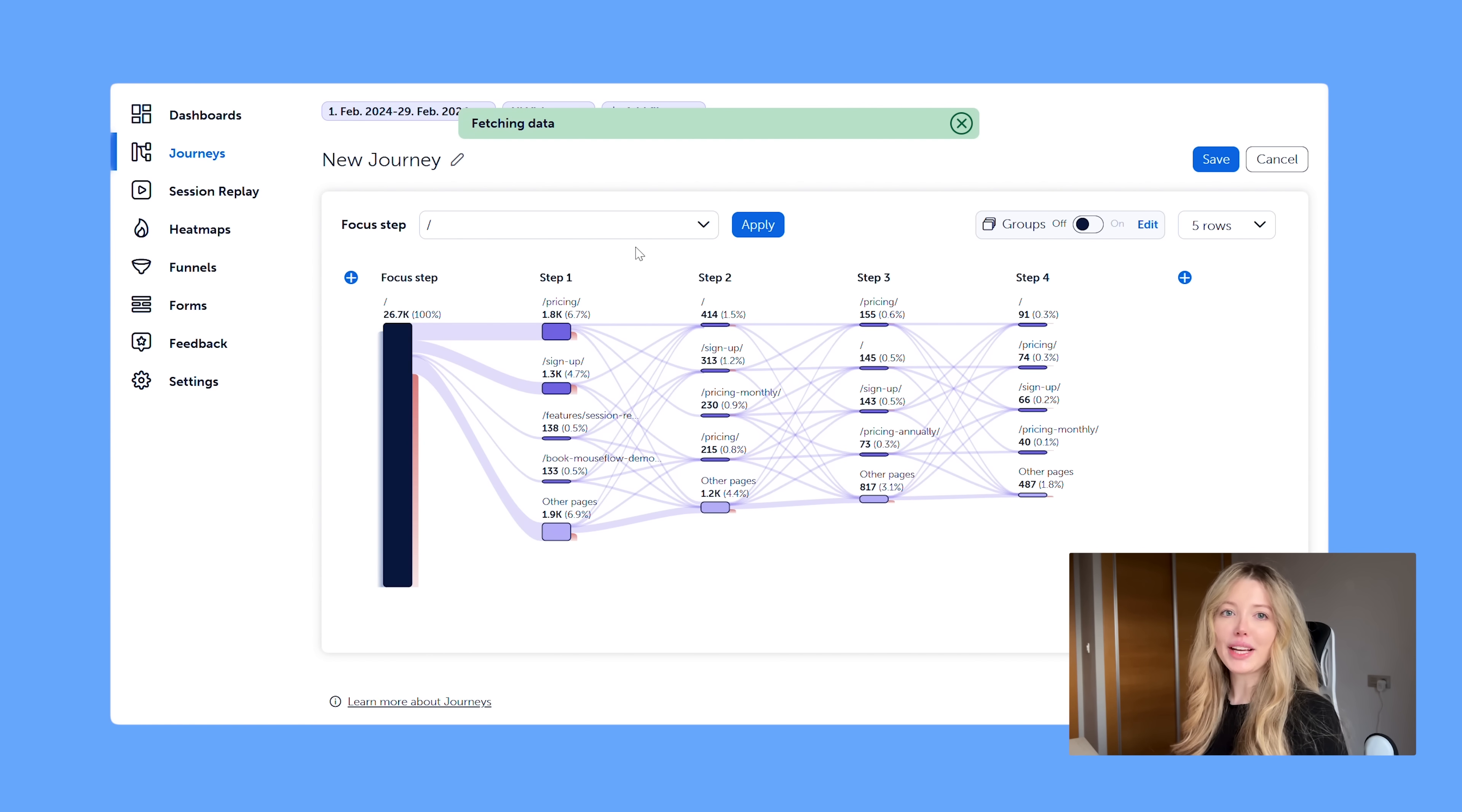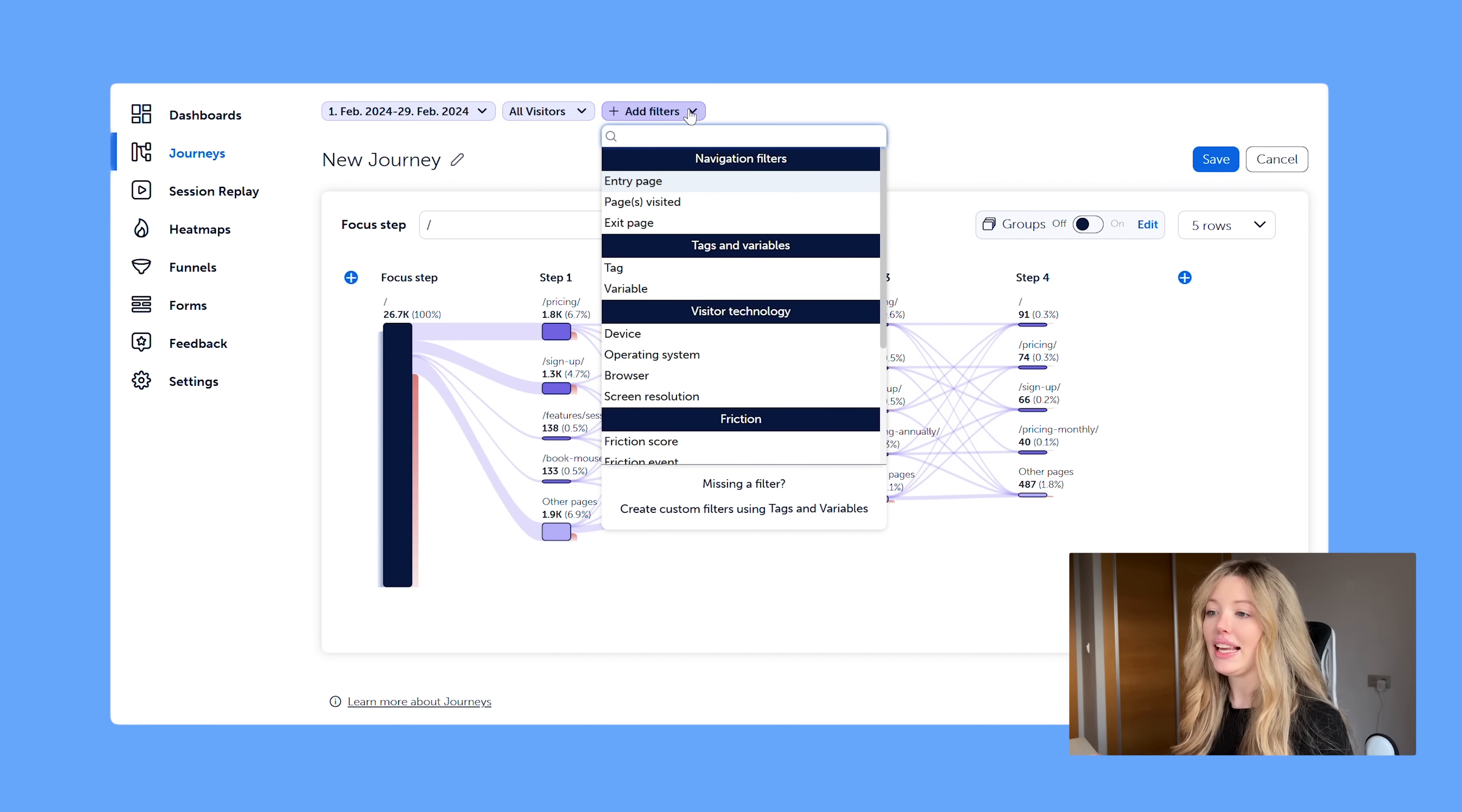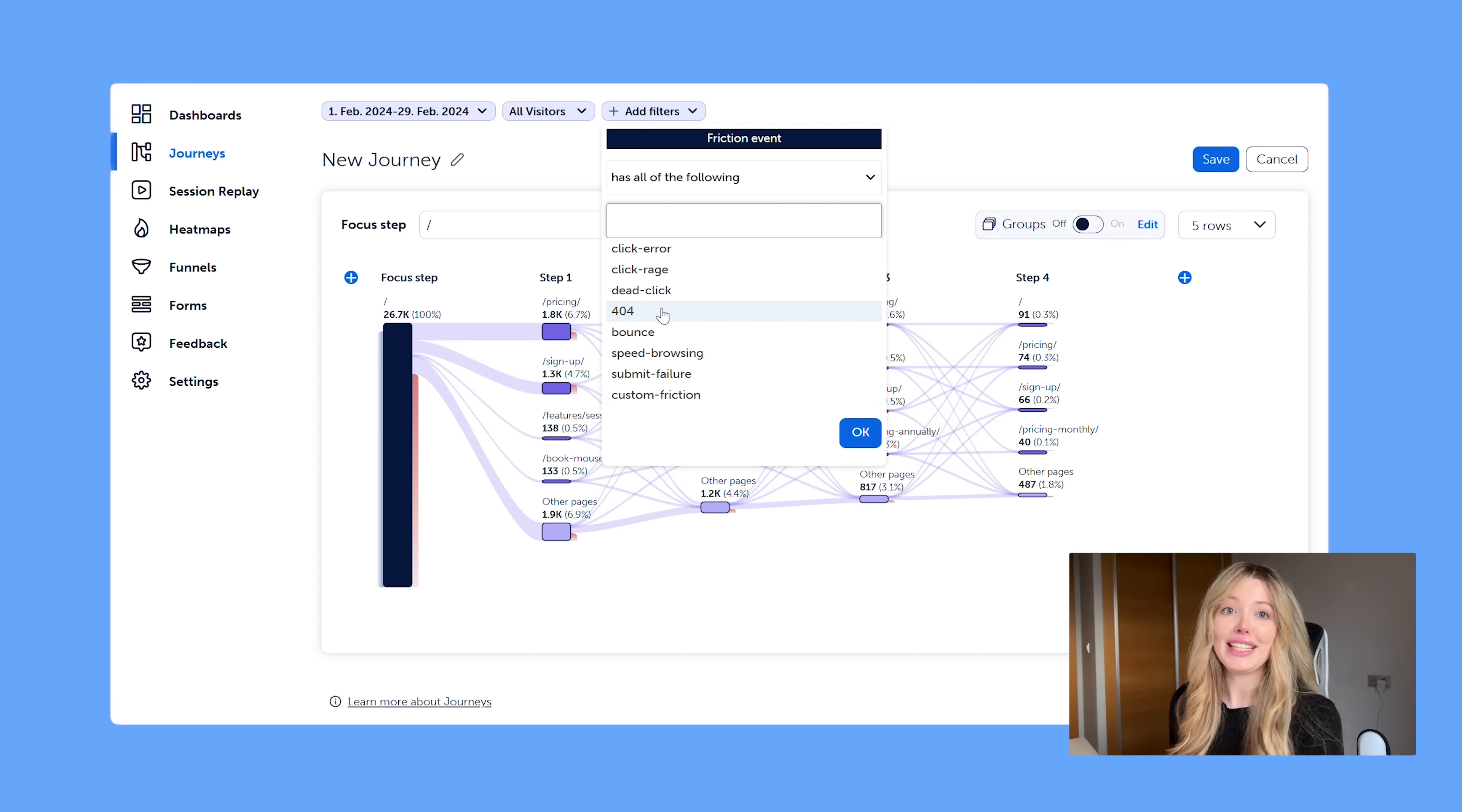Now we always recommend that it's good to just have one journey being your homepage. That way you can get an explorative view of what customers do after interacting with the homepage. Now I want to see how many people are experiencing click rage. Is there a common journey? You can also use our 404 friction event, which is another one that we usually recommend.